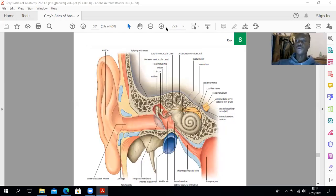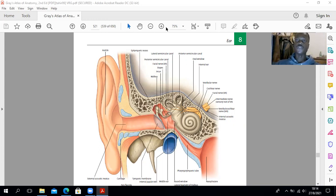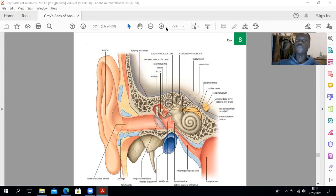Hello guys, welcome to my channel. This video will be looking at the anatomy of the ear. After watching the video, you can also watch the video on the neuroanatomy of the auditory system that is also on this channel. Do not forget to like, comment and subscribe.